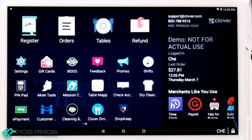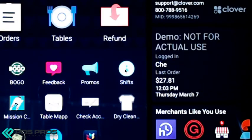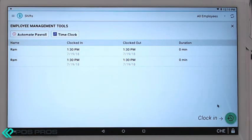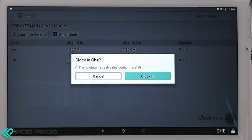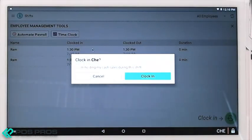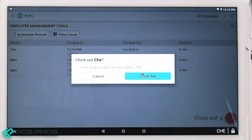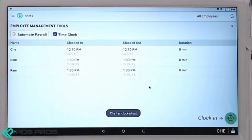The Shifts app is where employees can clock in and out. You can run server reports and declare tips. To clock in, simply hit the clock in icon, then click clock in. You can see the employee is now in, at what time, and for how long. Clocking out is just as easy.